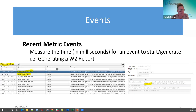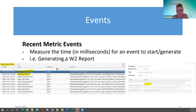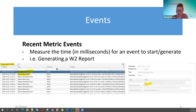Recent metric events — I believe this is the one that's only on payroll. It measures the time in milliseconds for an event to start or generate. Generating my W2 report, it shows when it was generated, when it first started, when it was generated. To know what it is, I can look over the summary or hit highlight, and it will give me a little bit more information.